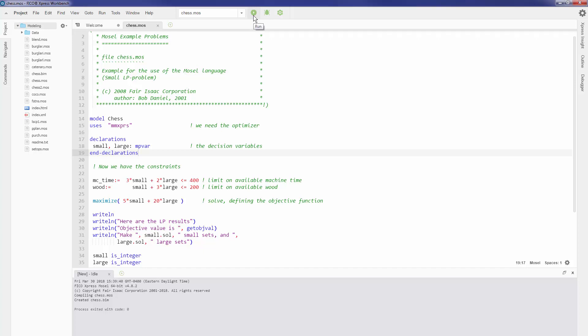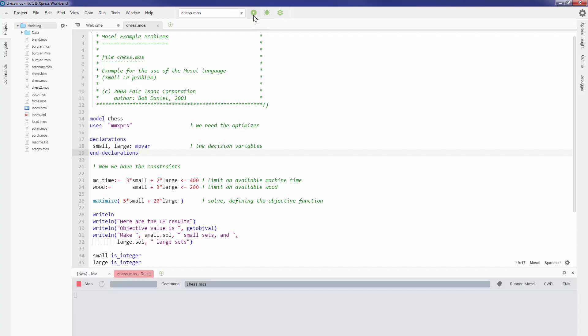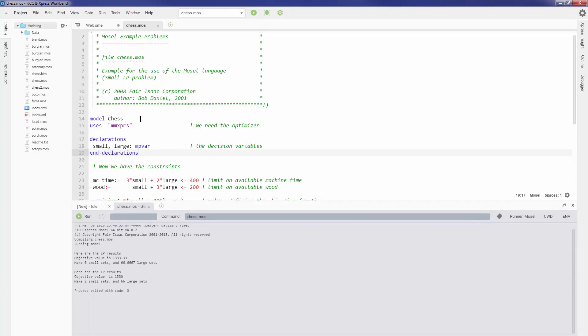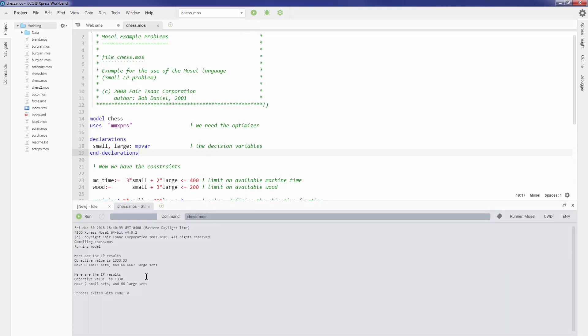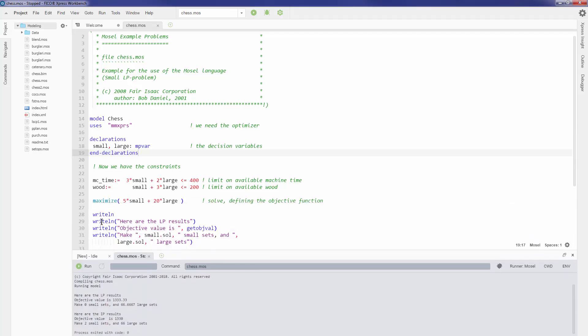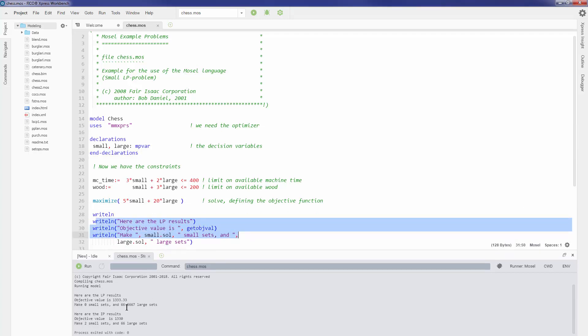Once I click on run, what happens is the model is executed and you can see our run log here at the bottom in the console window as well. What does this contain? This contains all of the outputs of my writeline statements down here in this console window.